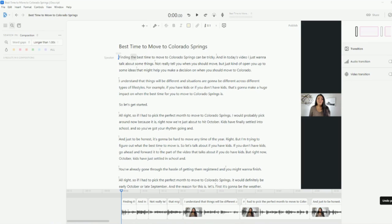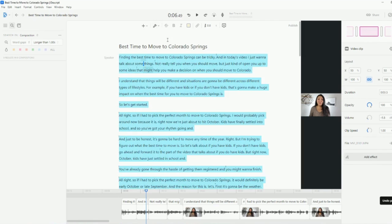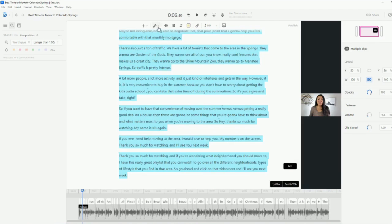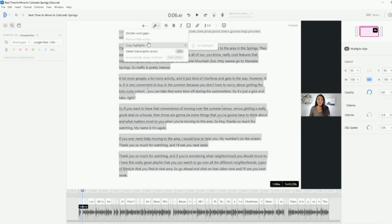Upload it to your Google Drive or your computer and then just upload it to Descript. Now, Descript is pretty cool because you can go in and you'll highlight all of the text and then you're going to shorten word gaps. So that's going to kill all of the dead space. And then you're also going to remove filler words.